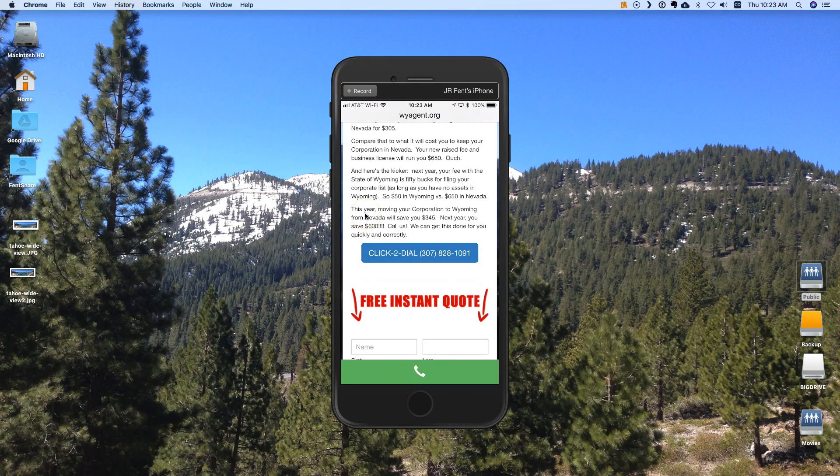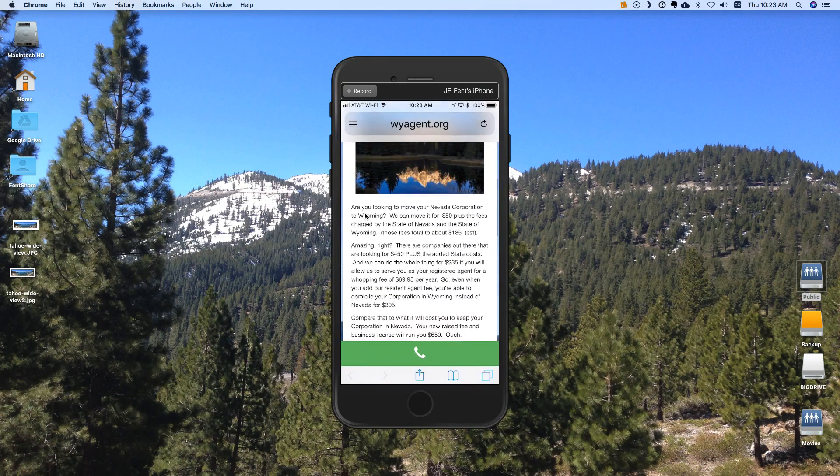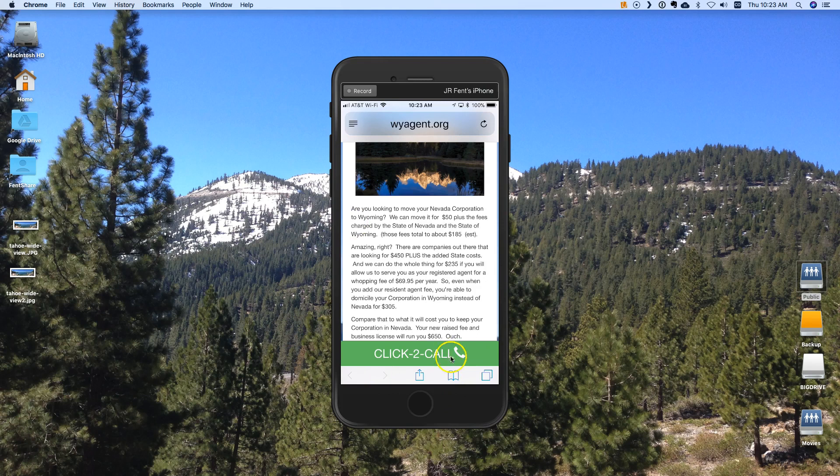So let me do a refresh here. And there you go. See the words click to call. So I really like this method.